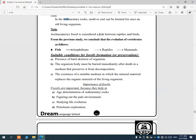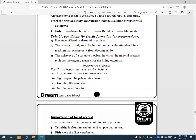Not every dead living organism becomes a fossil. There are conditions for fossil formation: number one, the organism must have a hard skeleton; number two, the body must be buried immediately after death in a medium like snow or amber to prevent decomposition; number three, the medium must contain mineral materials to replace the organic materials of the organism.